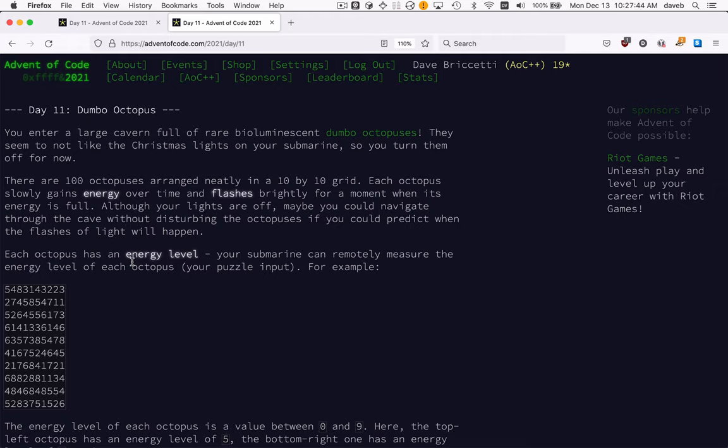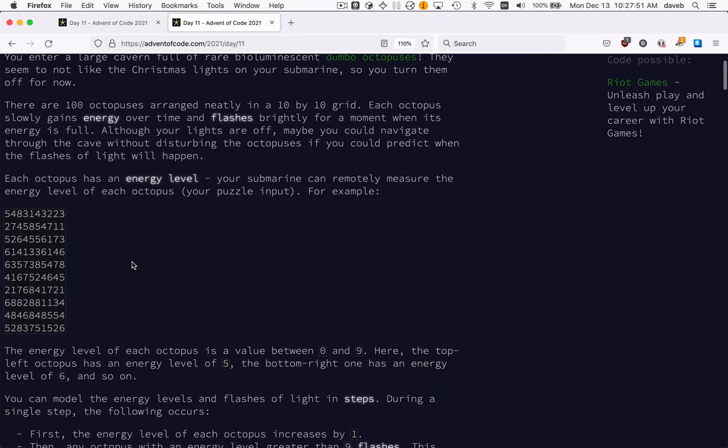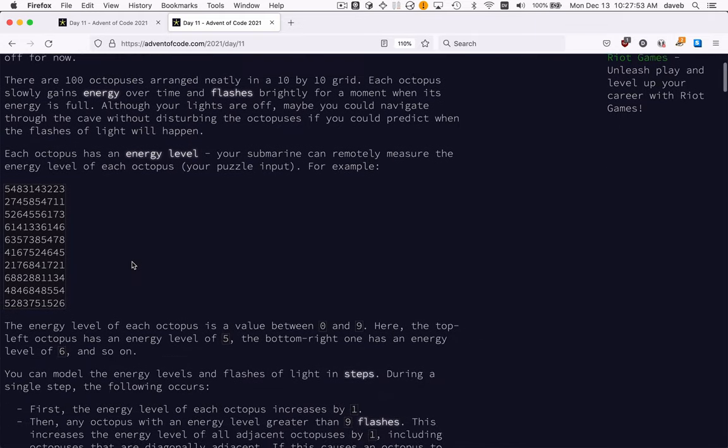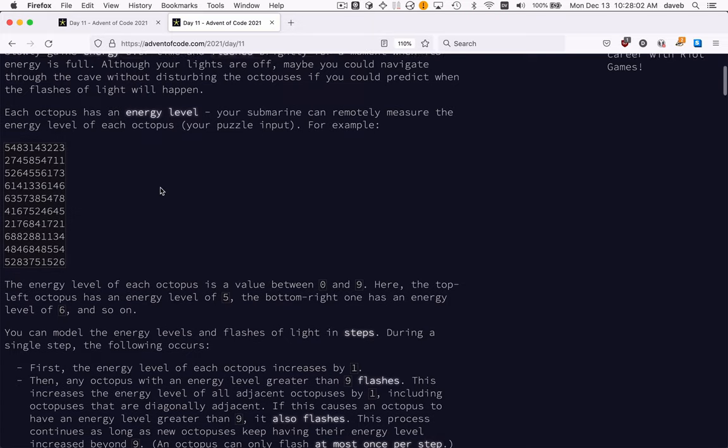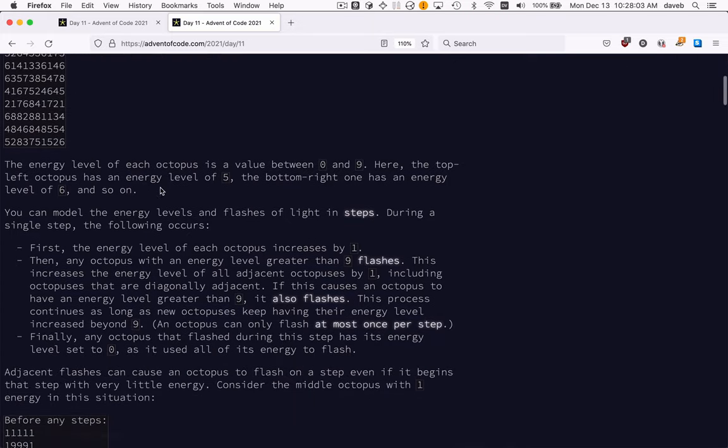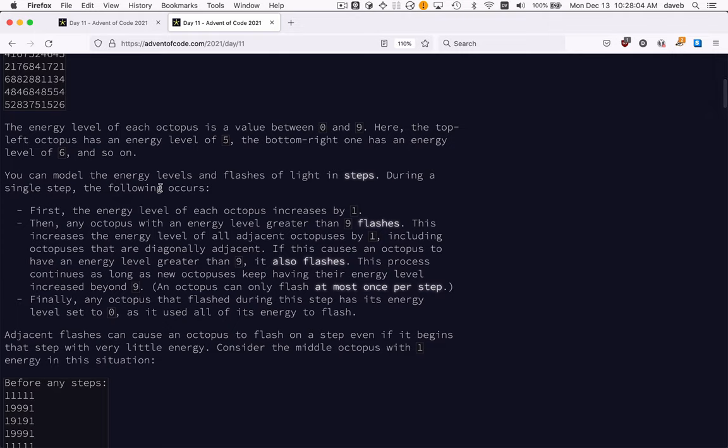Day 11, Dumbo Octopus. A hundred Dumbo Octopuses arranged in a 10 by 10 grid. Here they are. At each step, their energy level increases, which could cause them to flash, distributing energy around.